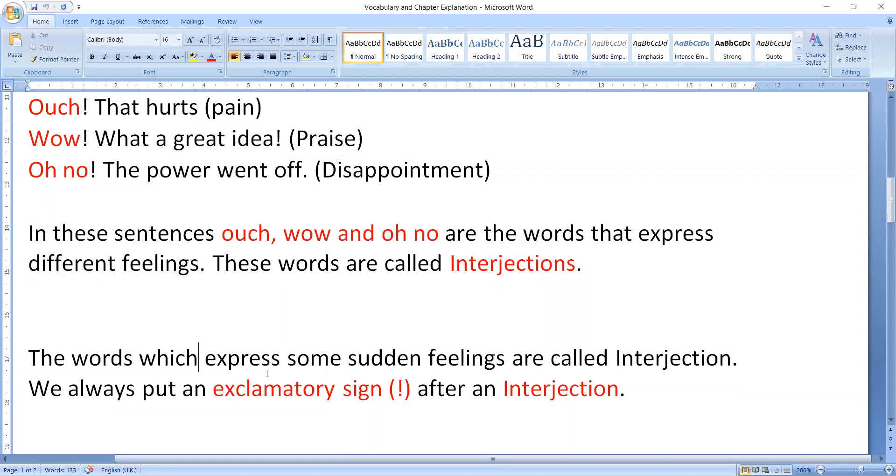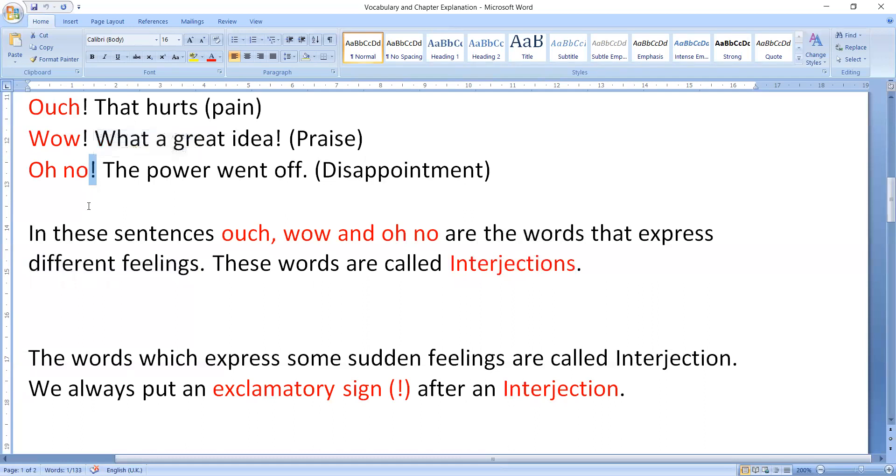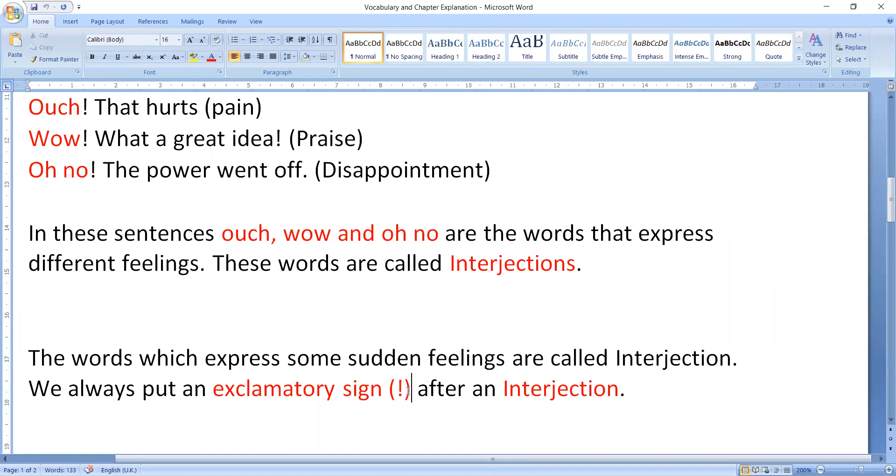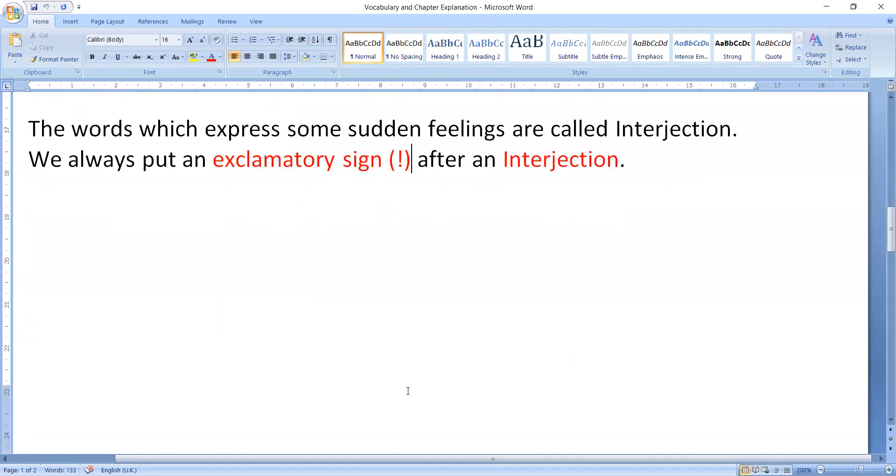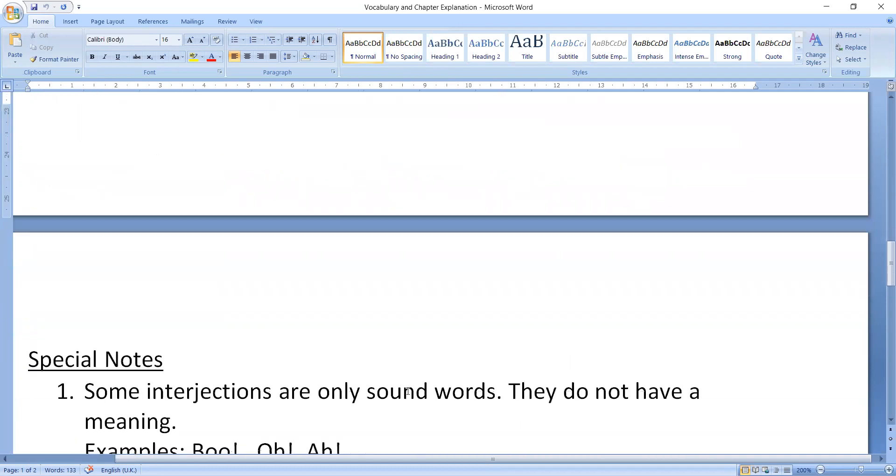One more important thing which we must know, that is exclamatory sign. After interjection words, intersection mark lagaya jata hai. This sign is intersection mark, this sign ko hi interjection mark bula jata. So you have to tell teacher that the sign is something like this.